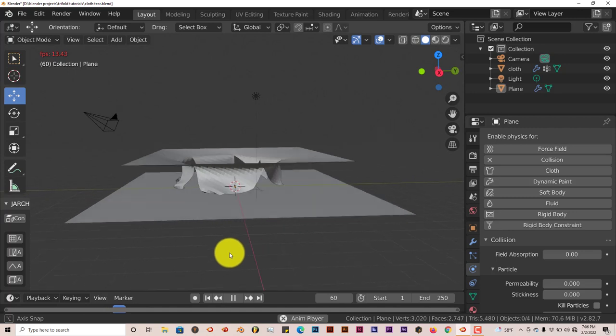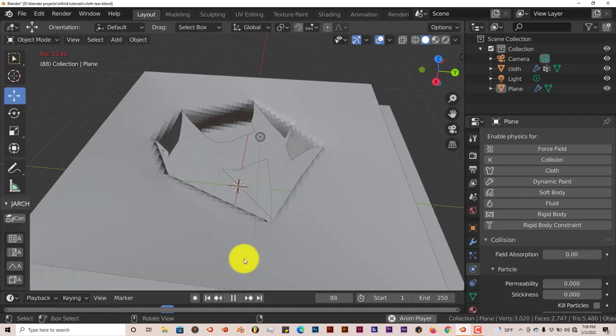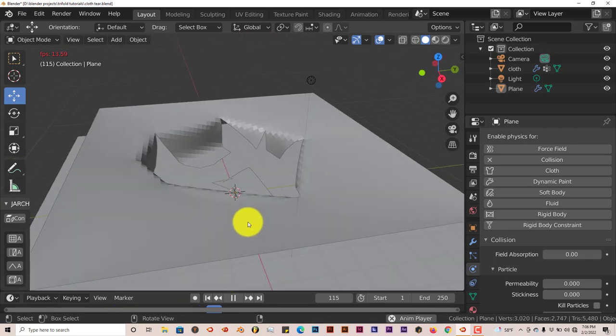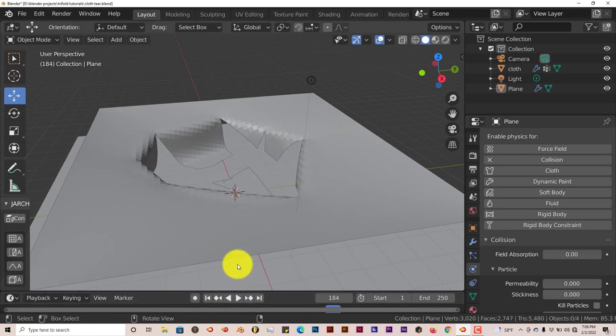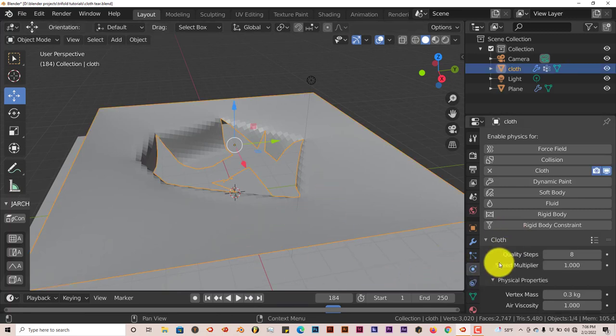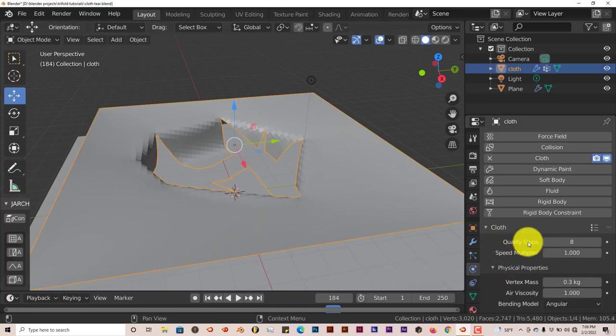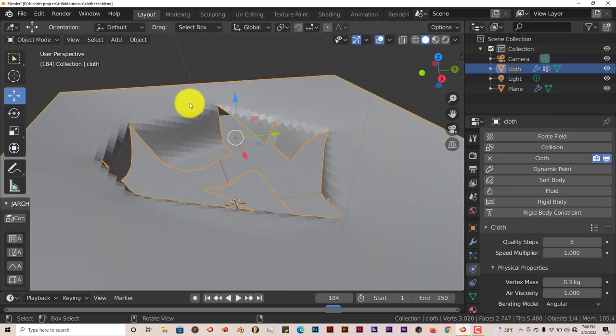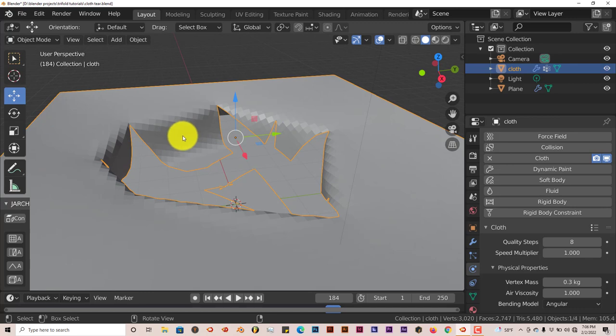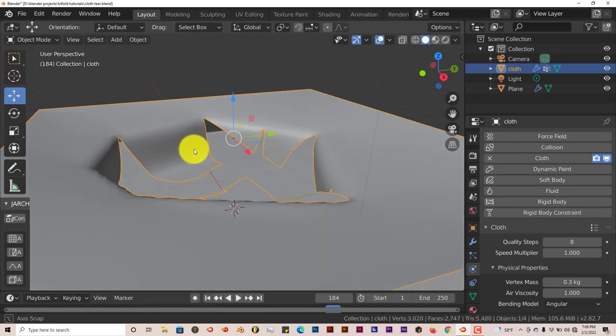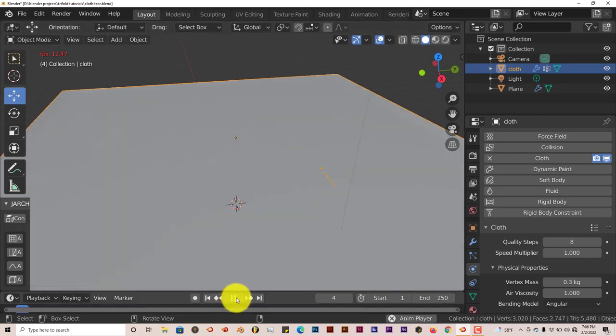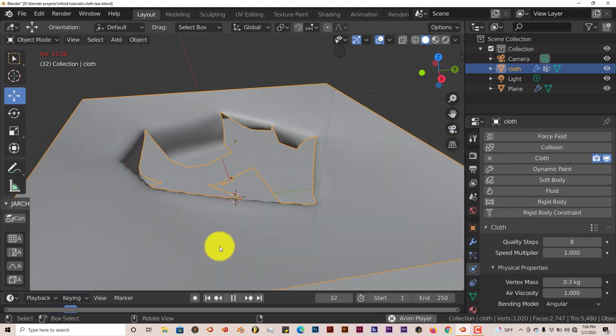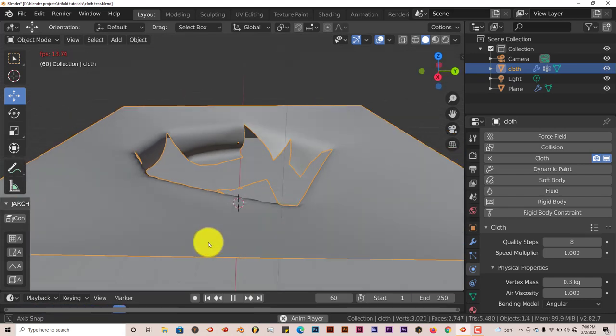And that's how you can tear cloth in Blender. It looks pretty realistic. Like I said before, the higher the quality steps, the better looking it's going to look. You can see the mesh in terms of the appearance of the mesh. The cloth, in order to get rid of this, just press W on your keyboard and shade smooth and that's gone. That's how you can create torn cloth in Blender pretty quickly and pretty easily.